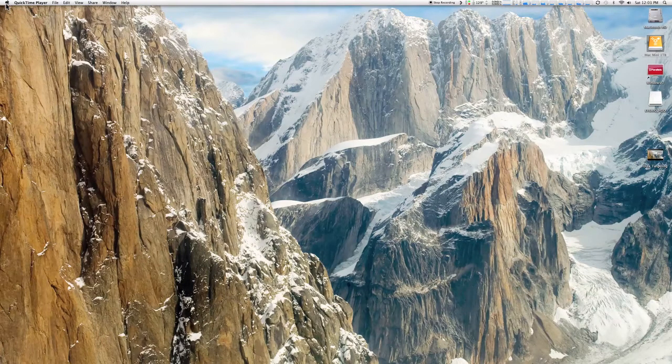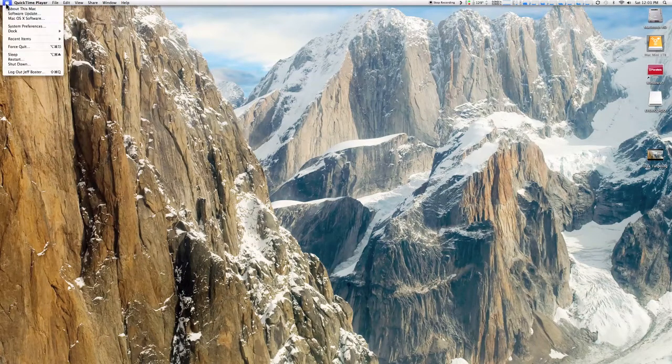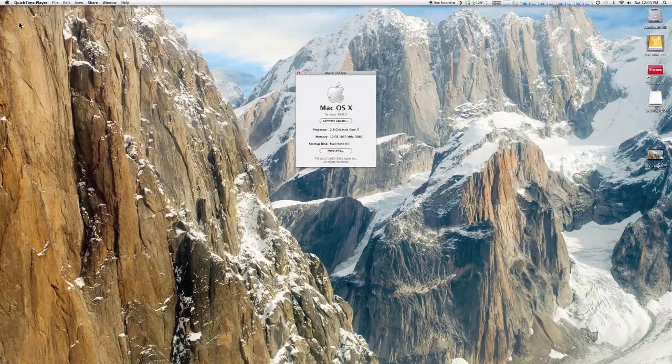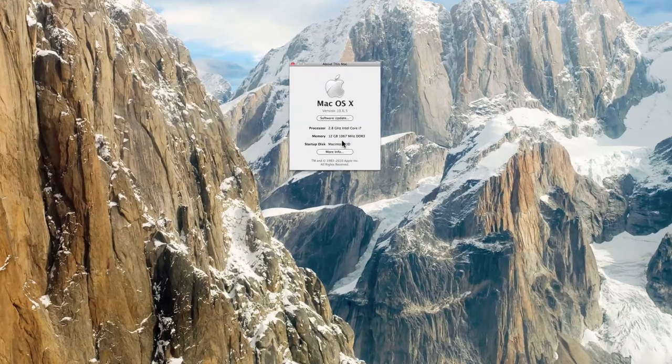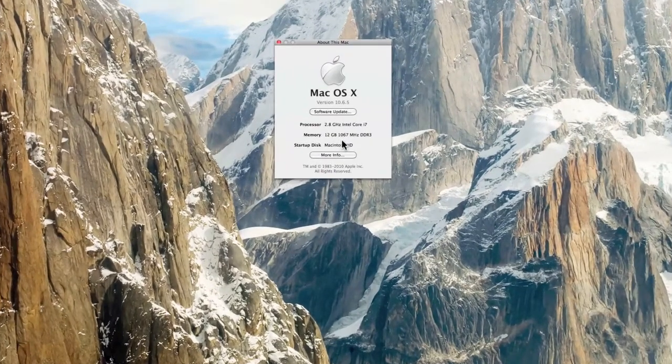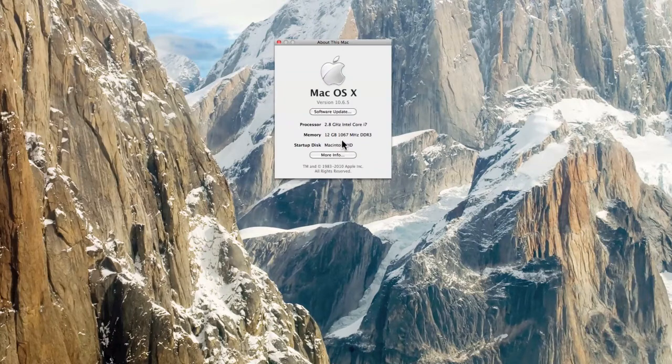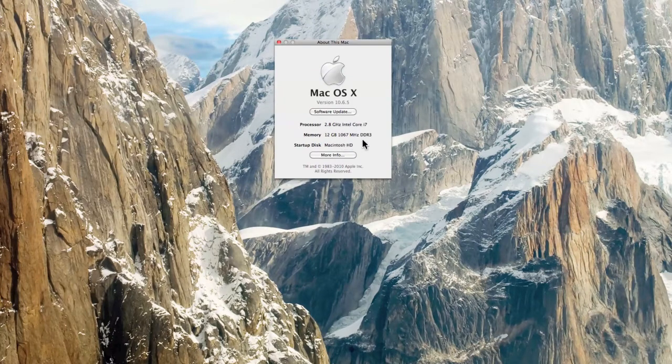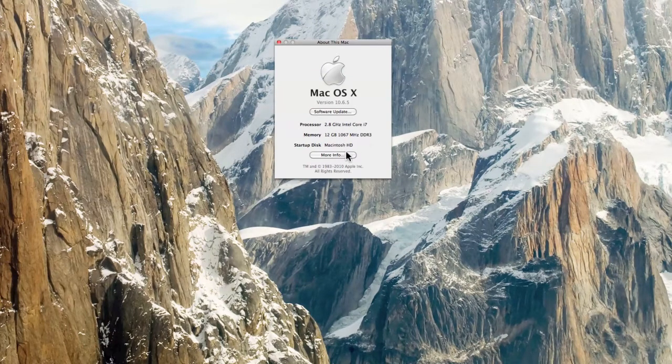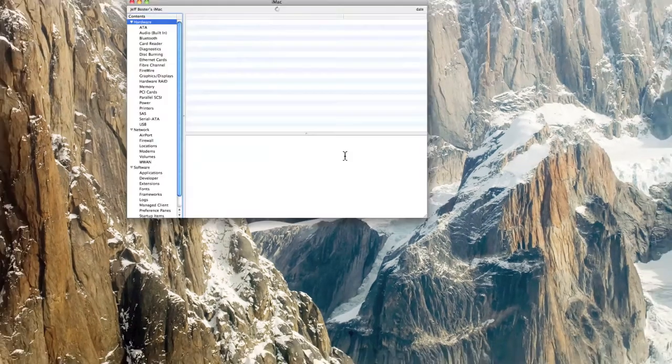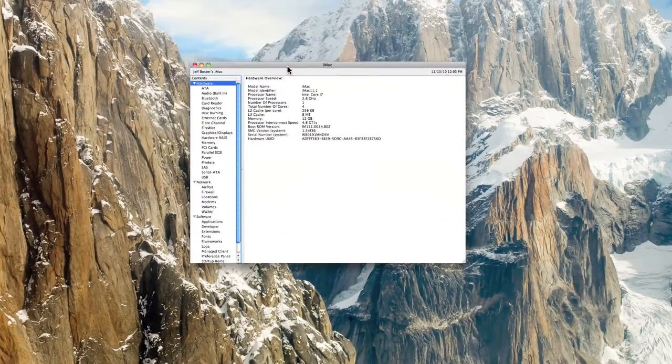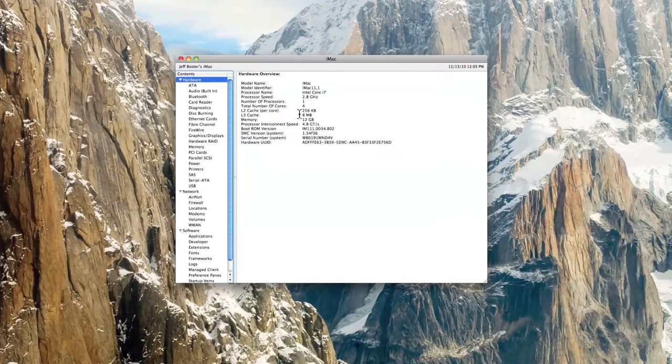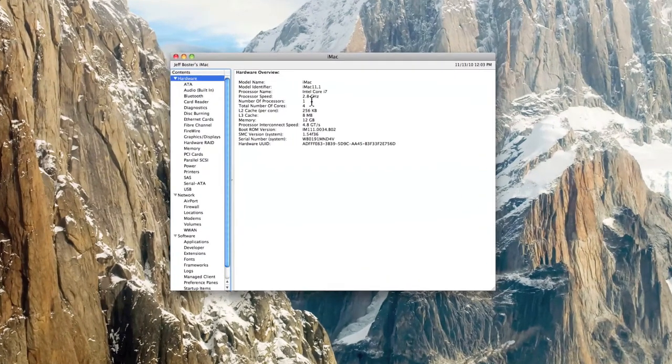Okay, so today I'm going to show you an 09 i7 2.8 gigahertz Core i7 with 12 gigs of RAM. I'm going to show you this is in fact a standard hard drive, it's not an SSD.